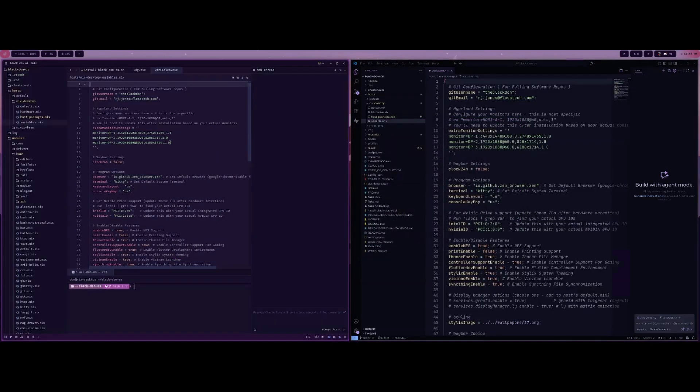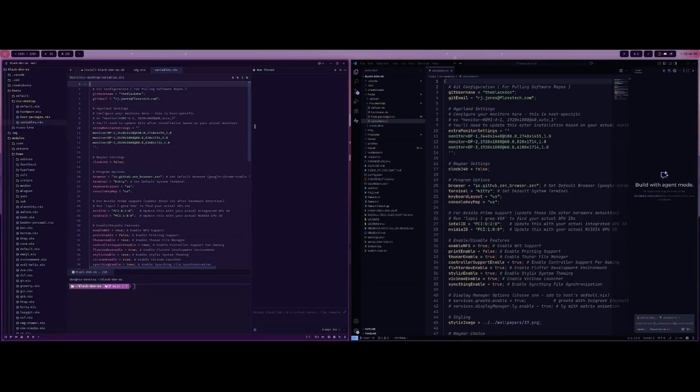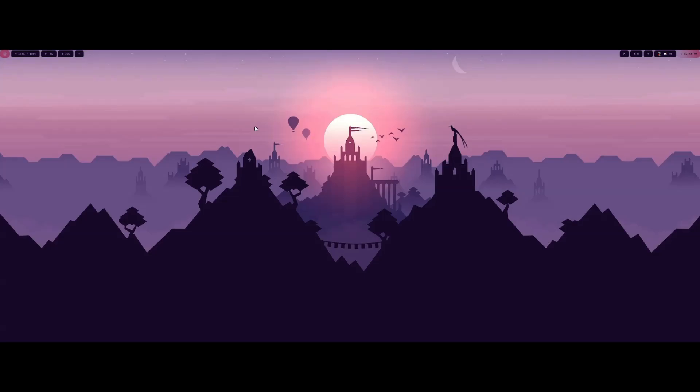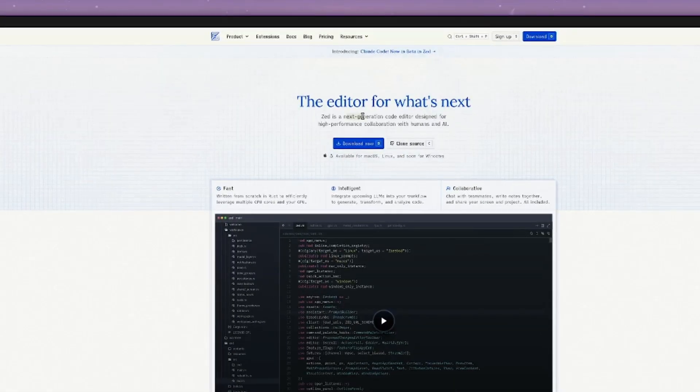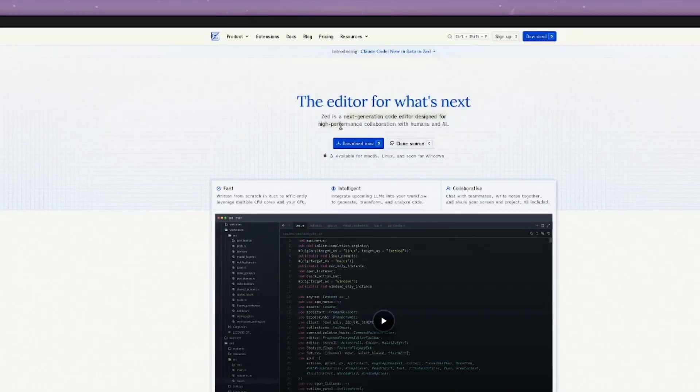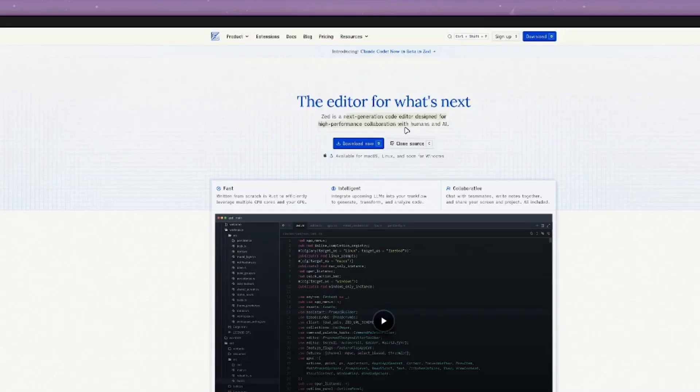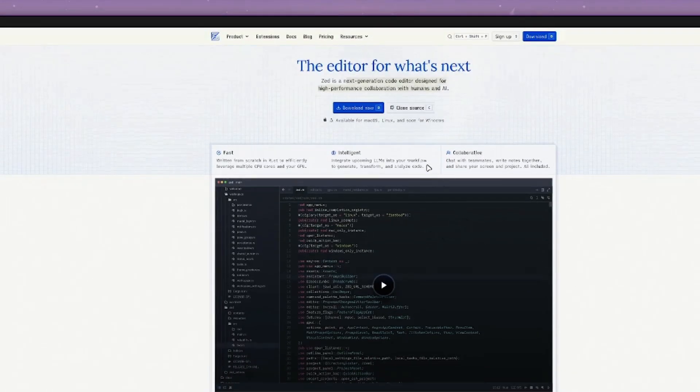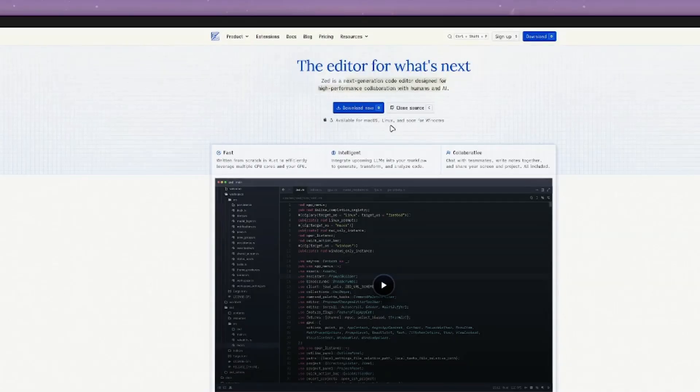The Zed editor is over here. I can show you their website real quick. Basically this is a next-gen code editor designed for high performance collaboration with humans and AI. It does have an AI feature that I'd like to use. It is available on macOS, Linux, and soon for Windows.